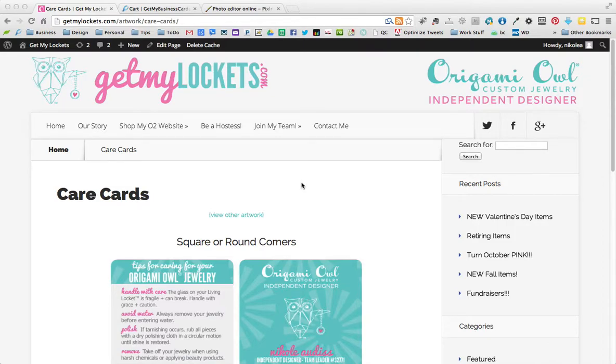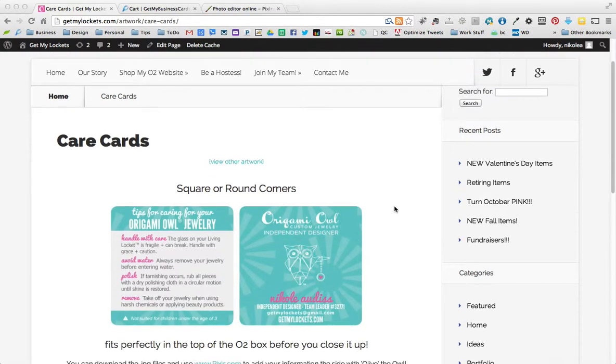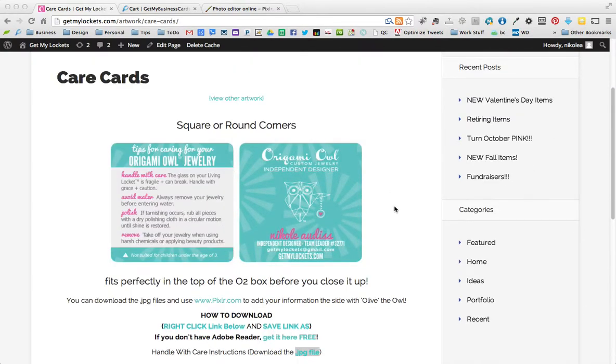Hi, it's Nicole Audis. This video will show you how to change the care cards using Pixlr. We'll go to getmylockets.com/artwork/carecards, or if you just go to the artwork page you'll see all the different pieces of artwork. You can click on care cards and you'll get to this page.